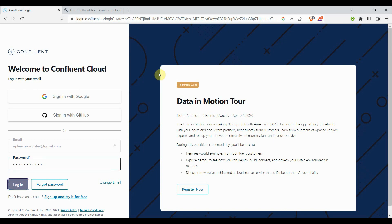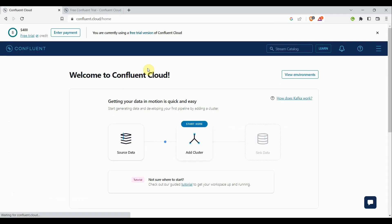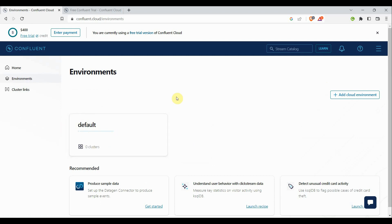I already have an account so I'll simply log in. After logging in, this is how the first page looks — 'Welcome to Confluent Cloud.' If I click on 'View Environments,' there is a default environment provided by Confluent. I don't want to use this default; I want to create my own for development purposes. So I'll click on 'Add Cloud Environment.'